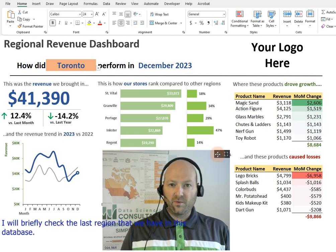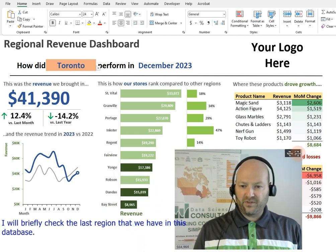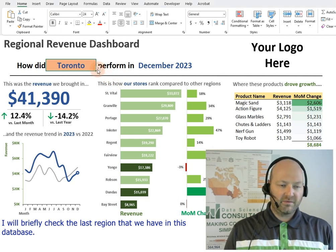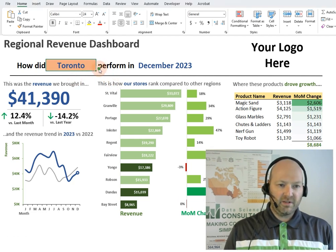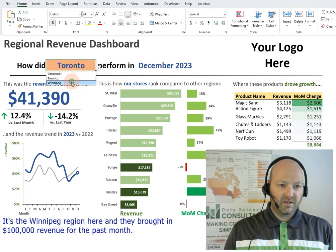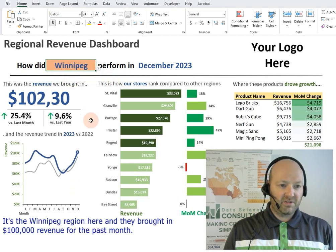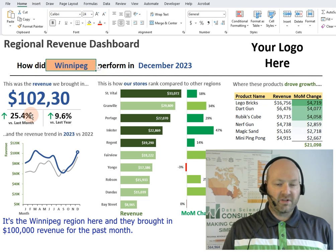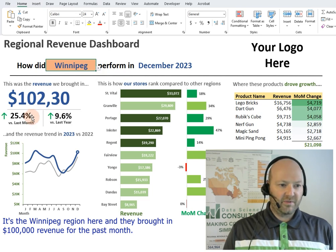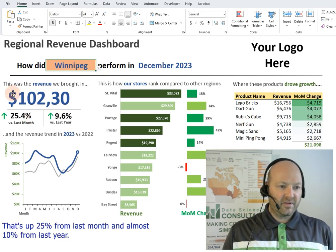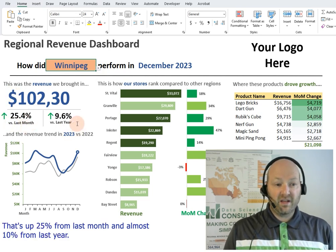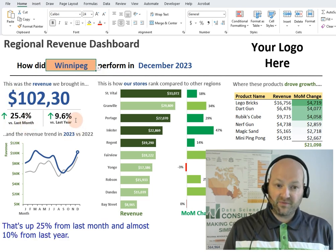Now we'll briefly check the last region in this database — the Winnipeg region. They brought in $100,000 in revenue for this past month, which is up 25% from last month and almost 10% from last year.